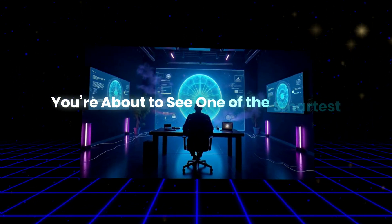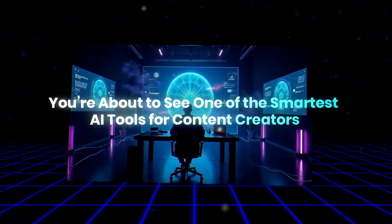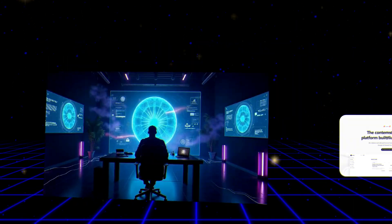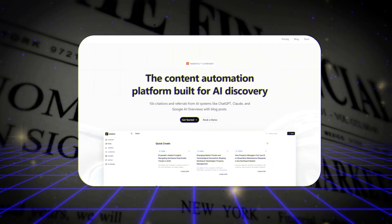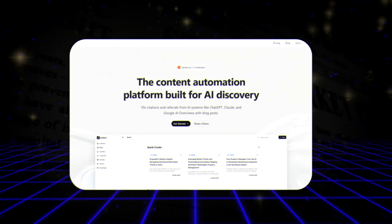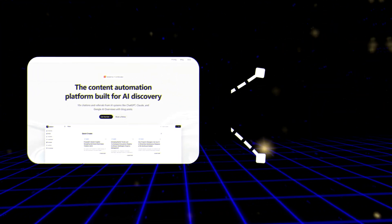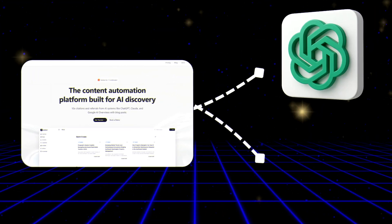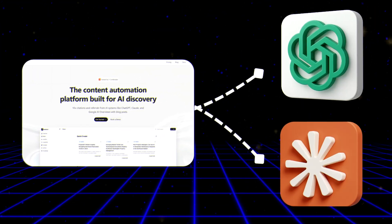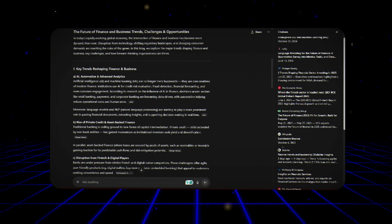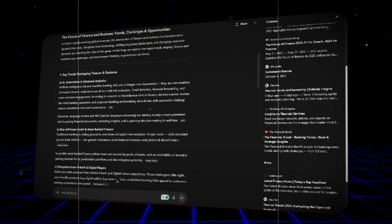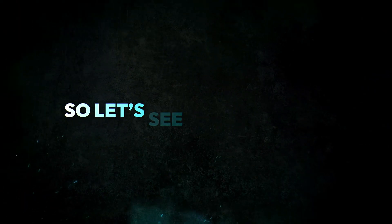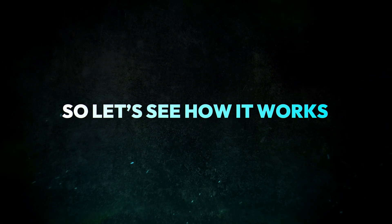You're about to see one of the smartest AI tools for content creators. A platform that doesn't just write blogs, it helps AI systems like ChatGPT and Claude actually find and cite your website. So let's see how it works.